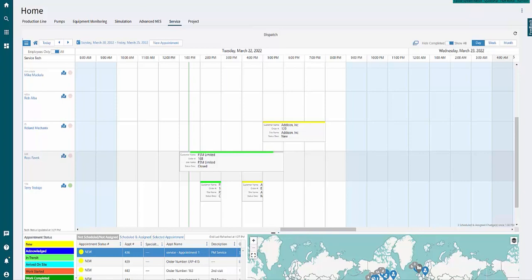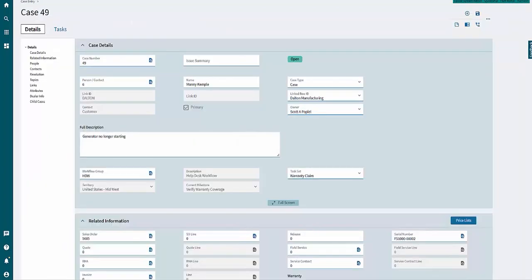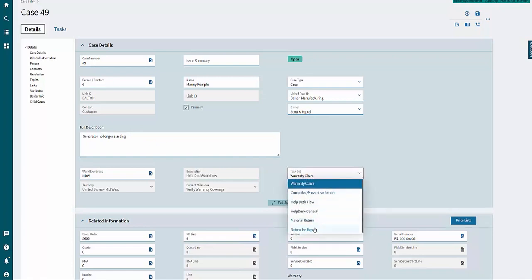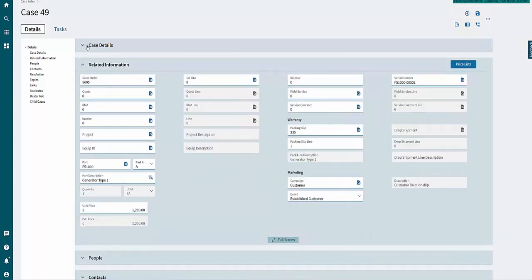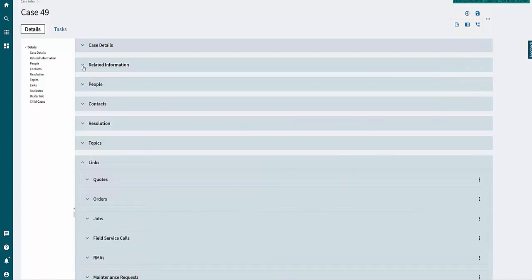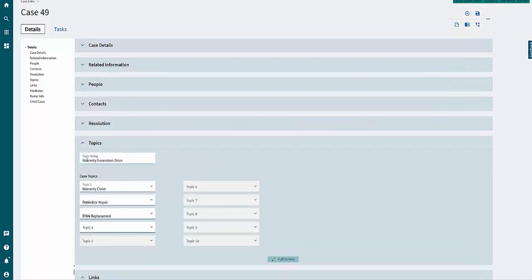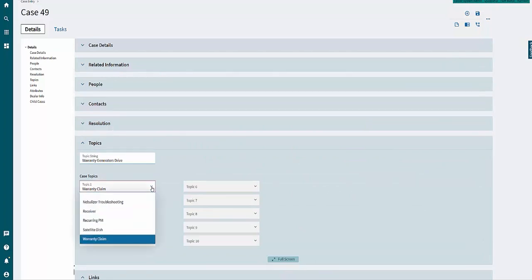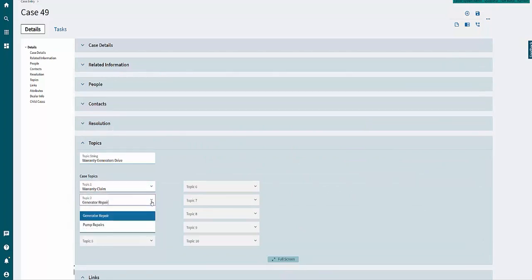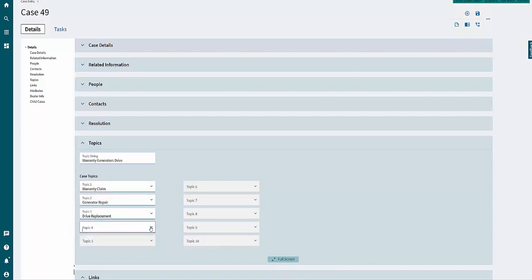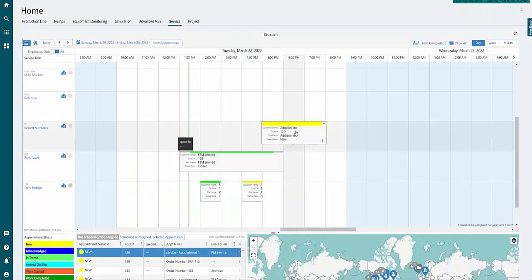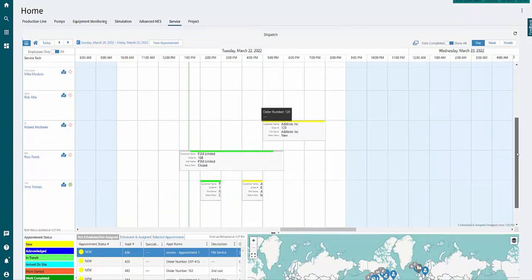Field service calls, whether planned like preventative maintenance or unplanned like break-fix scenarios, can be recorded and dispatched in Epicor. Often times, case management capabilities are leveraged to tie the asset back to a production job, a shipment, an order, a quote, or even an asset number inside of the system. From there, troubleshooting questions can be asked, choosing from a topic string to help customer service personnel provide valuable insight to the service technicians.